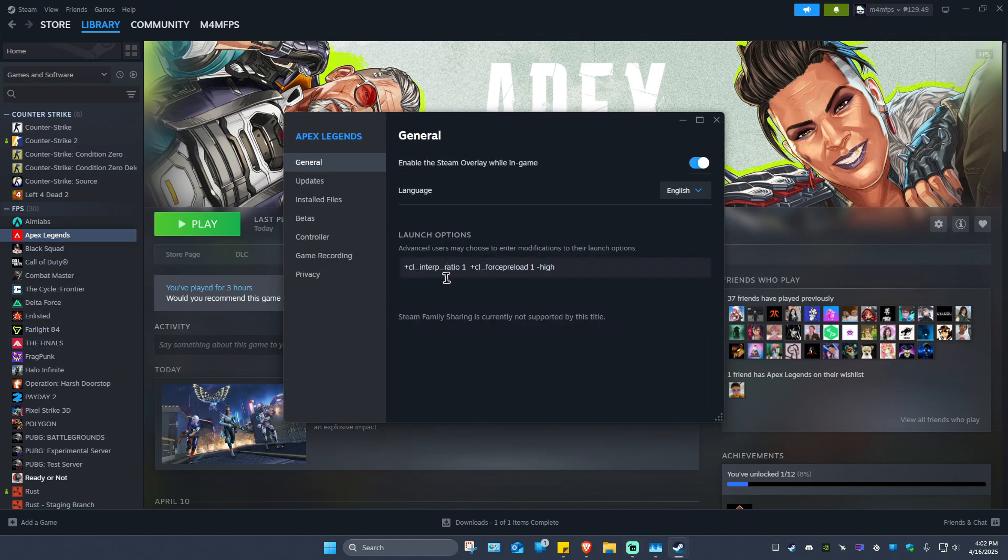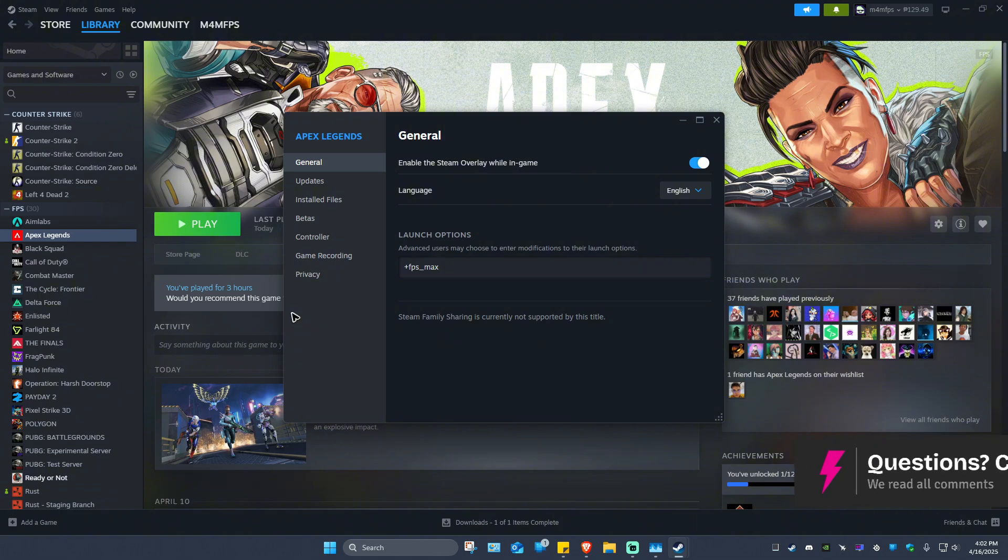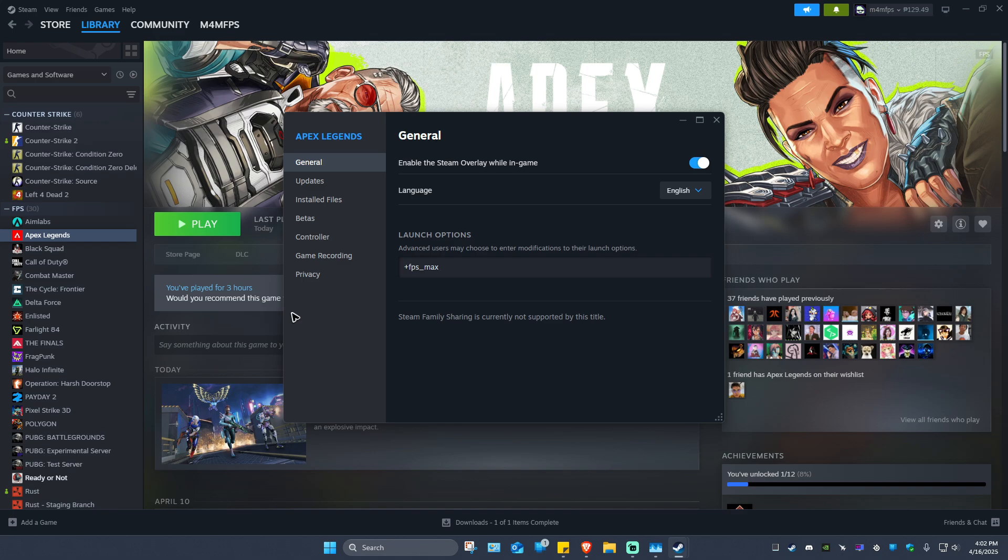Now in here under launch options, what we're going to do is type in plus FPS underscore max space the preferred refresh rate or preferred FPS. For example, 60 or maybe your monitor is 144 hertz. Go ahead and type in 144.